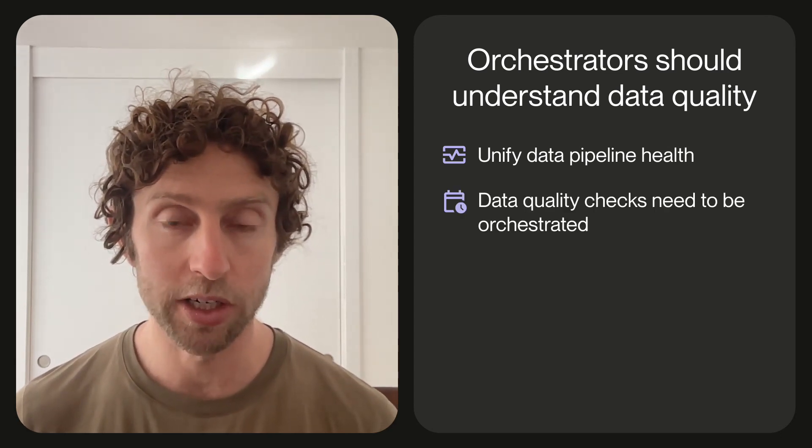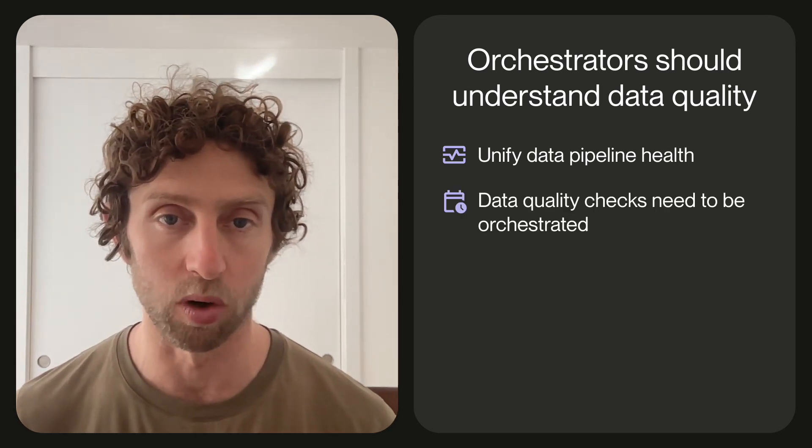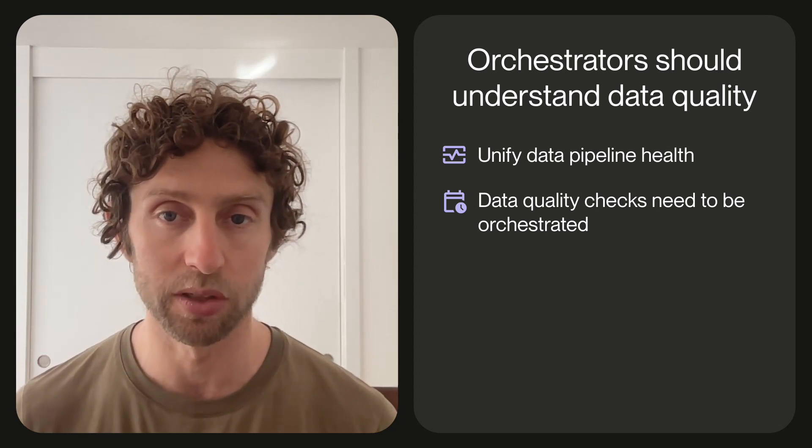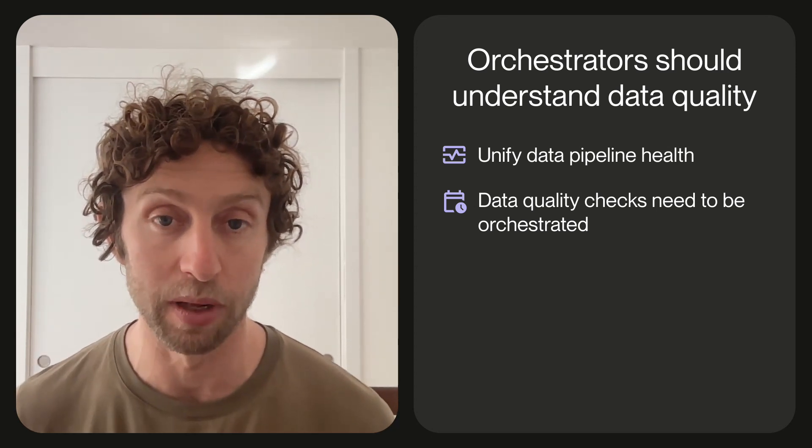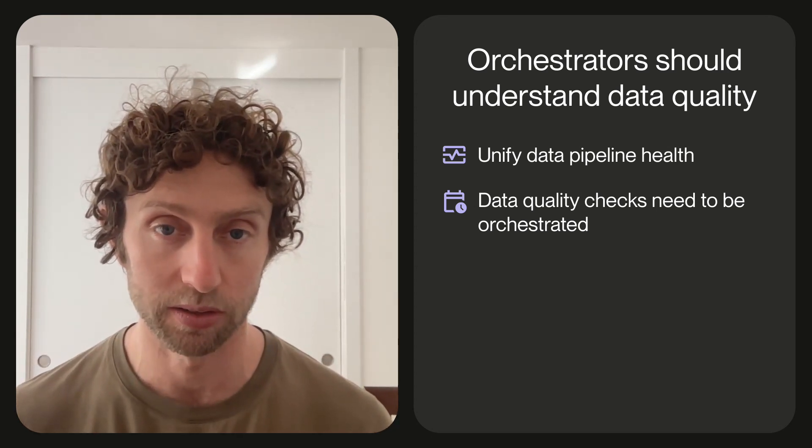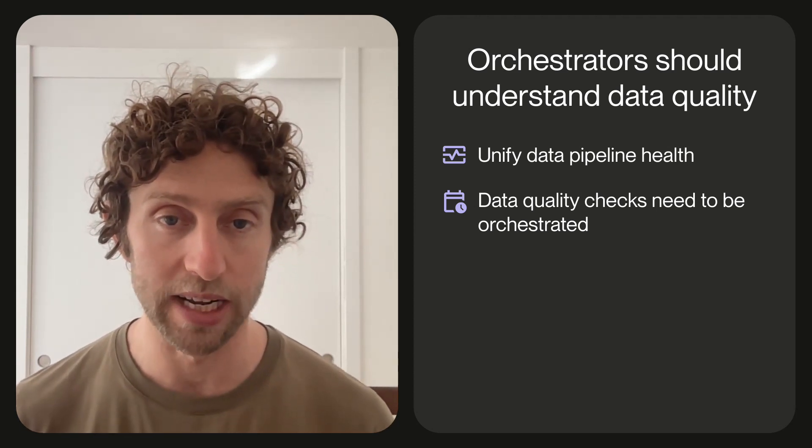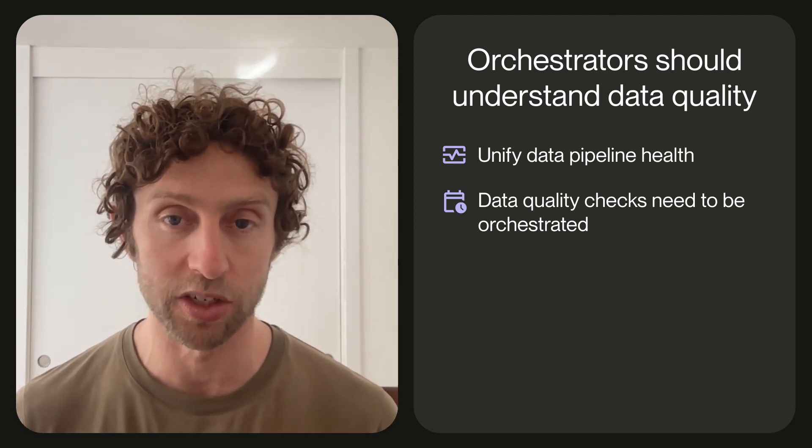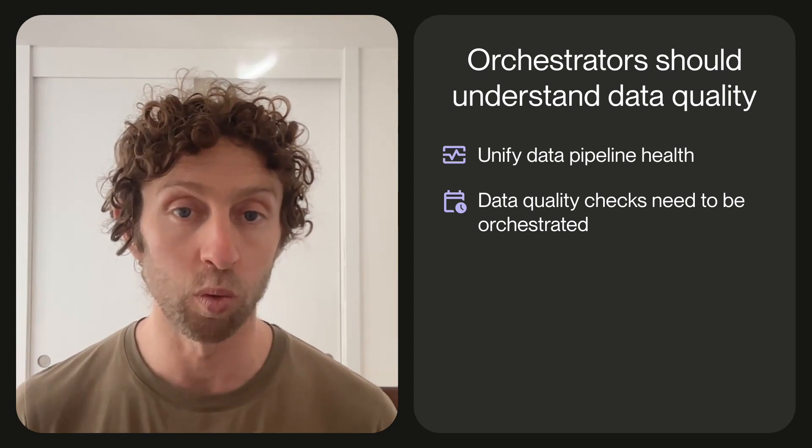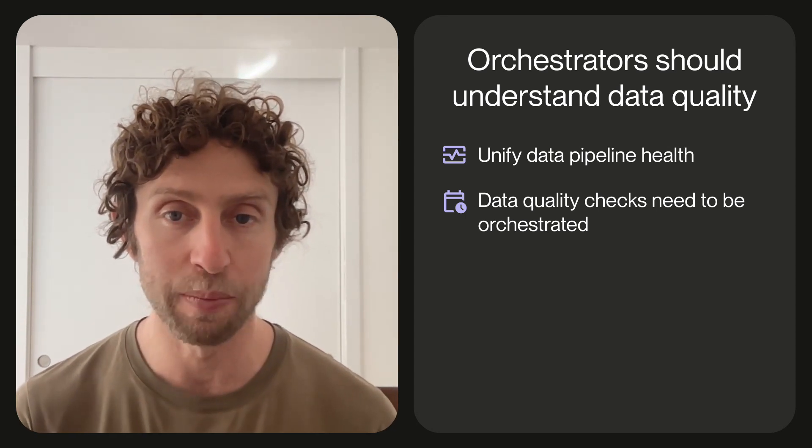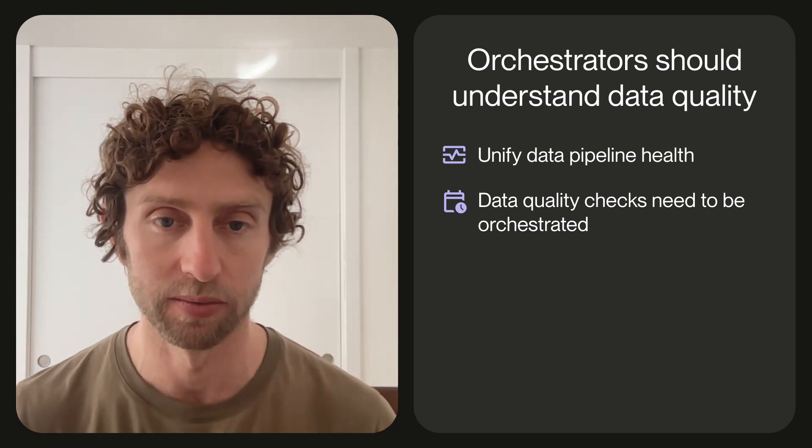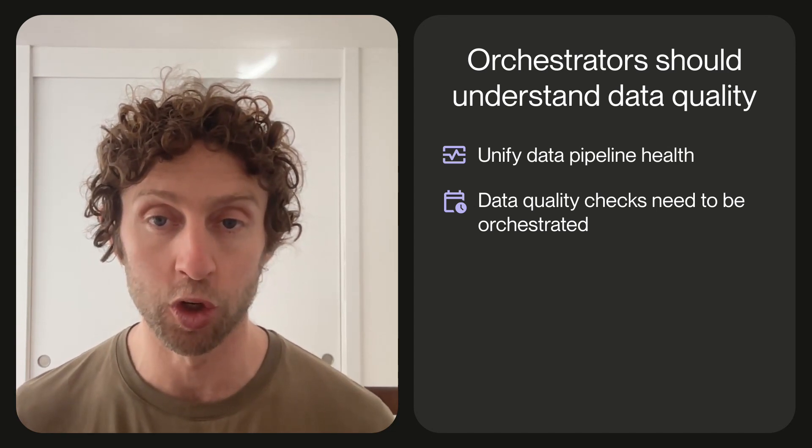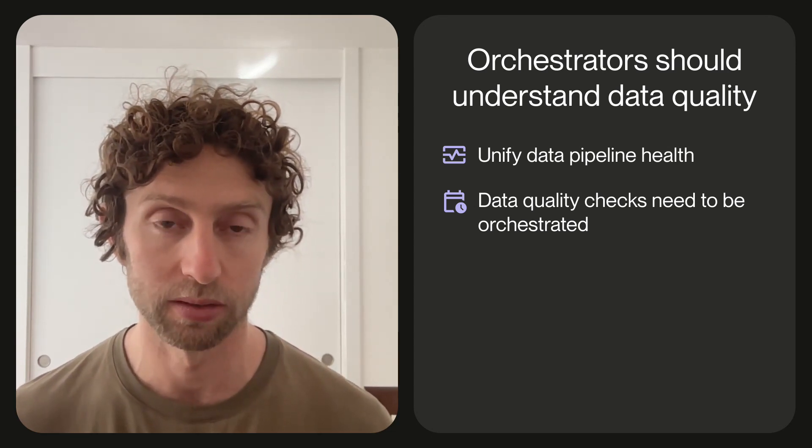Second, data quality checks are work, and work needs to be orchestrated. We've even heard some users tell us that the vast majority of their Cloud Bill comes from executing data quality checks. Without an orchestrator, it's difficult to track when these checks are executed, to make sure work happens in the right order, and to pick up where you left off when there's a failure. It's easy to execute checks too often or not often enough.